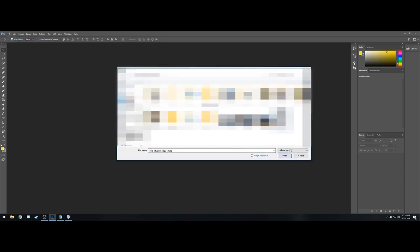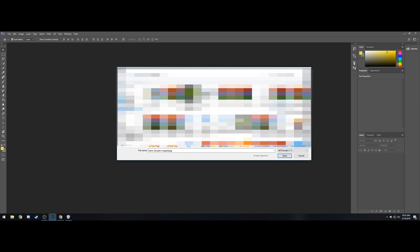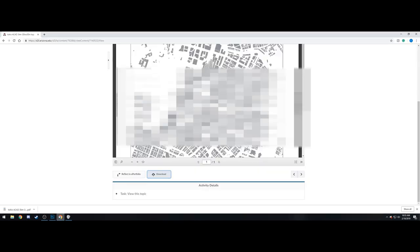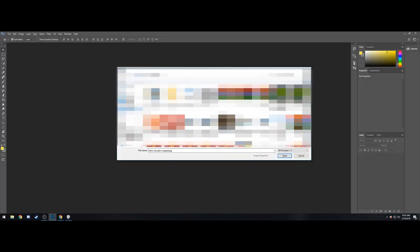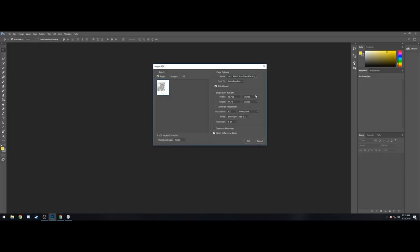We're going to open that in Photoshop. And what you're going to have to do when you open it in Photoshop is change the mode from whatever it's set to to RGB. So just again, taking a look here, leaving everything the same.